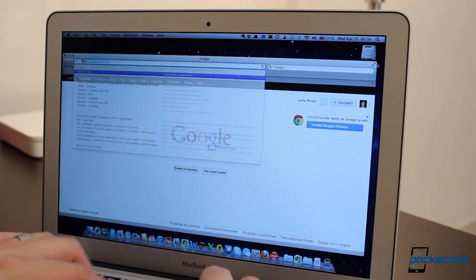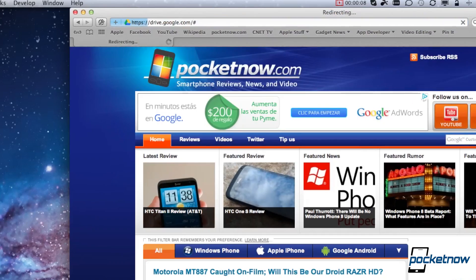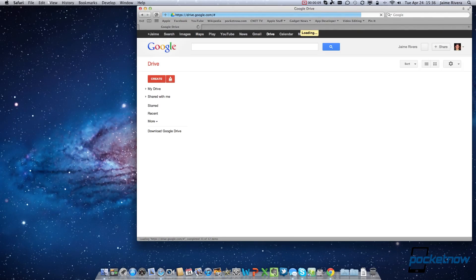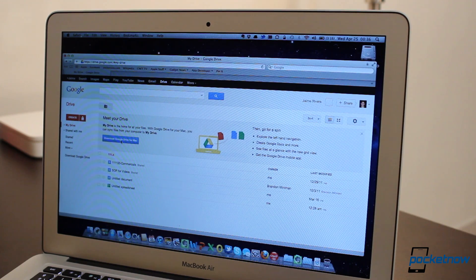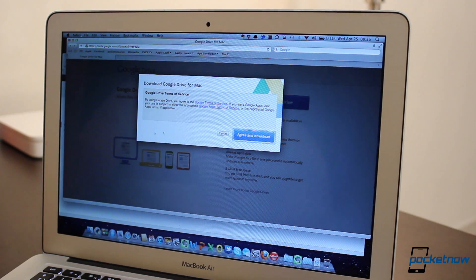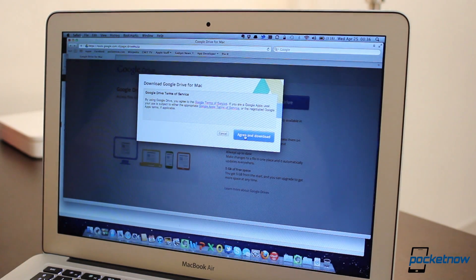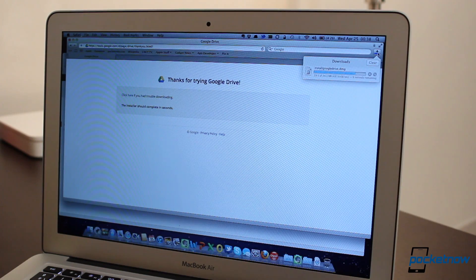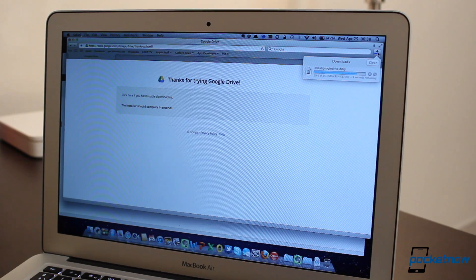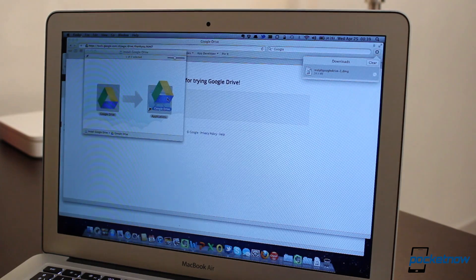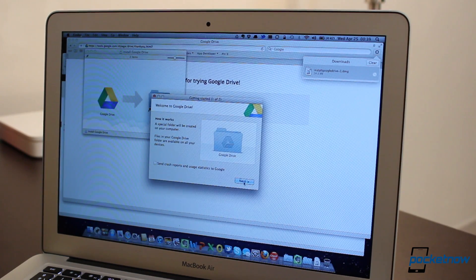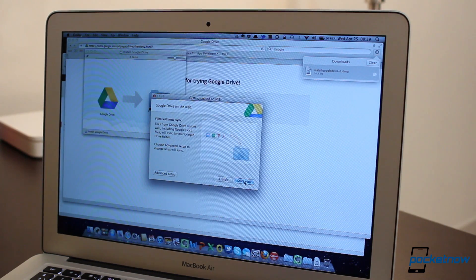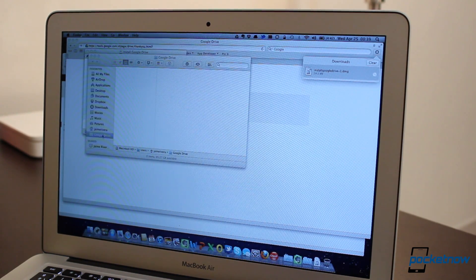After you download it from drive.google.com, the installation process is very similar to what you already do in Dropbox, and it's almost identical between the Mac and the PC. We'll use a Mac for the purpose of this video. Simply download the client, install on your computer, log on with your credentials, and Drive will create an easy-to-access folder in your Finder or File Explorer.